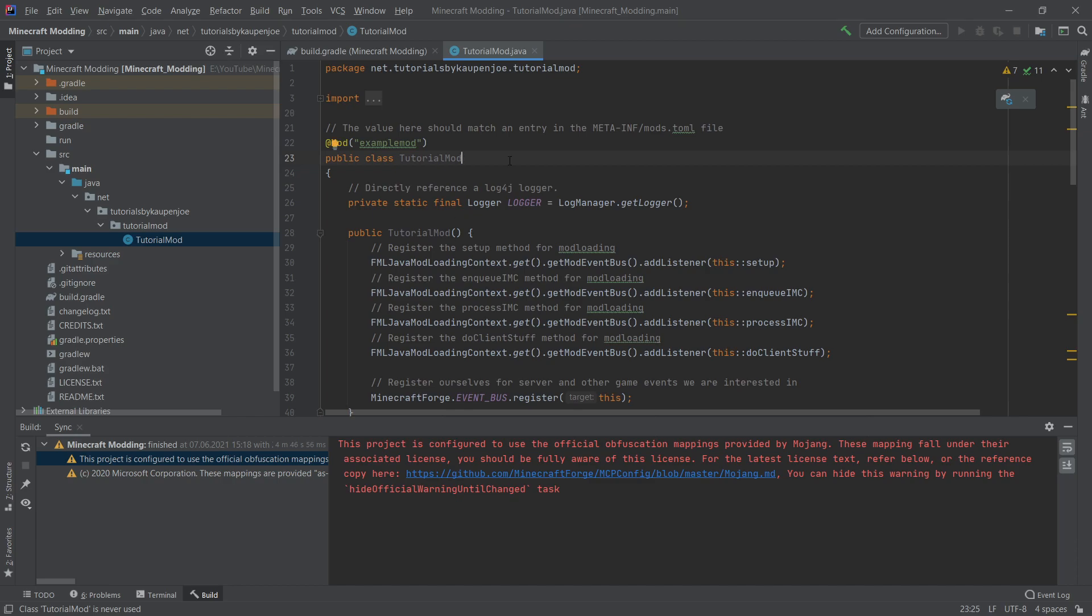I also want you to be cognizant of the Java naming conventions also linked down below. You should not name this class the same as your mod id. So this should not be all lowercase tutorial mod. Do not do this. That's not the way that you name Java classes. Like I said, I've linked them down below so you can check them out as well. But we're almost done with the setup.